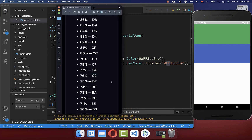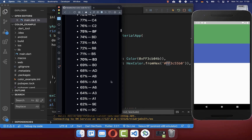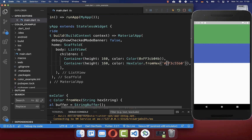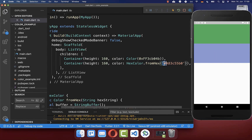Let's verify the opacity — take another value, replace it with 'FF', and hot reload. You can see that opacity also works correctly with this string-based approach.